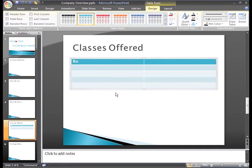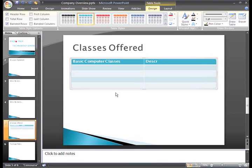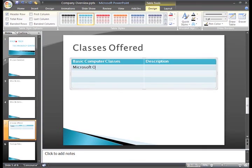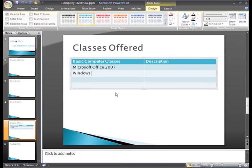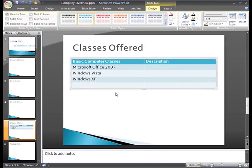Let's go ahead and enter some of our text. You can press the Tab key on your keyboard to move from cell to cell, or use the arrow keys to navigate. I'll just skip the description right now and enter that later. I have a few more classes to enter, such as Windows XP and QuickBooks.